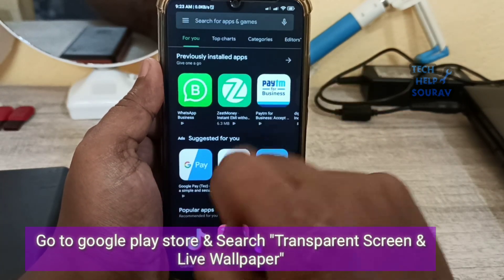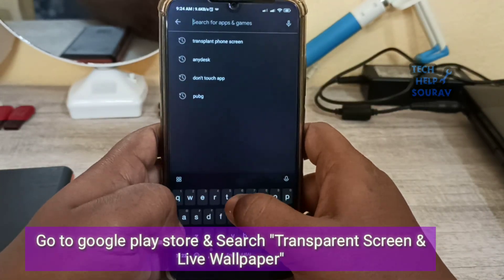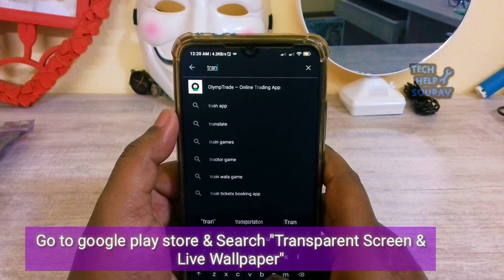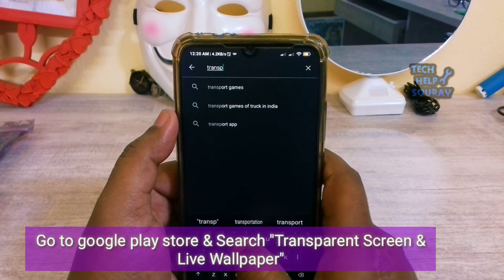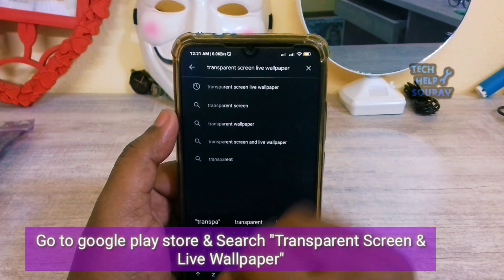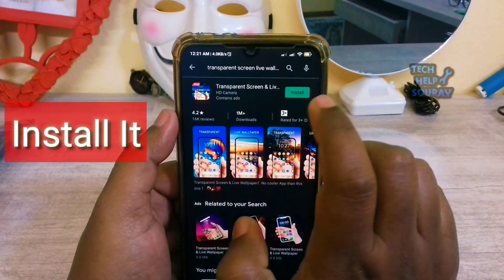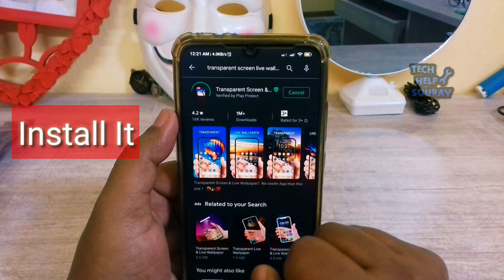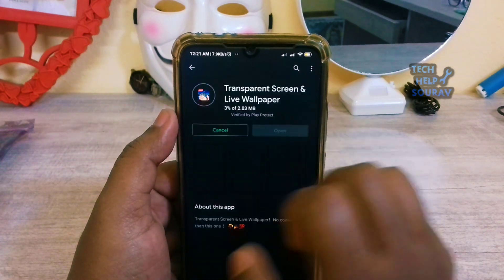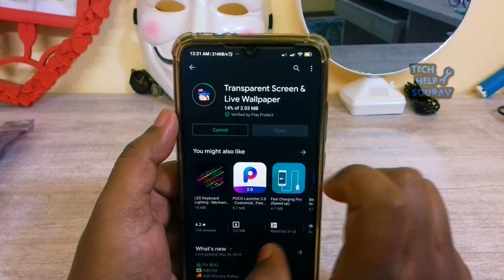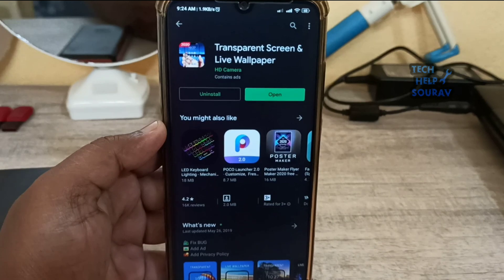First, go to the Google Play Store and search 'Transparent Screen and Light Wallpaper'. Install it and then open it.